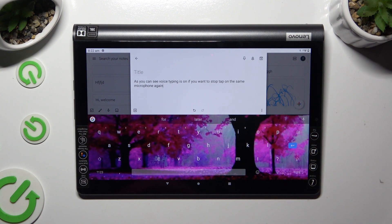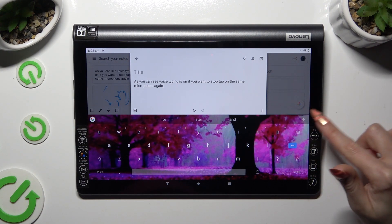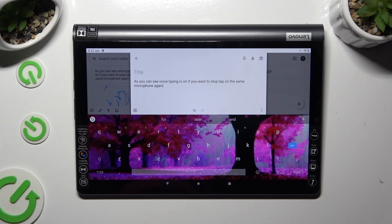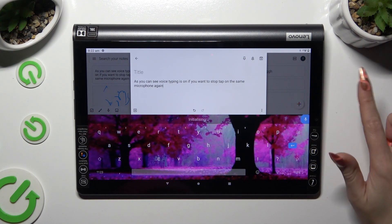You can turn voice typing back on by clicking on the microphone icon whenever you wish to.